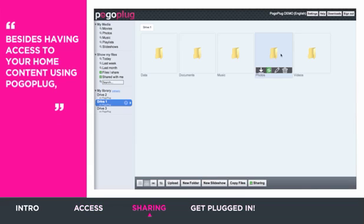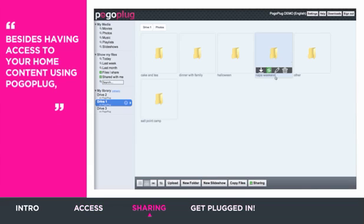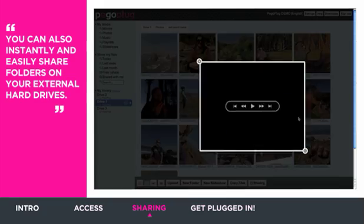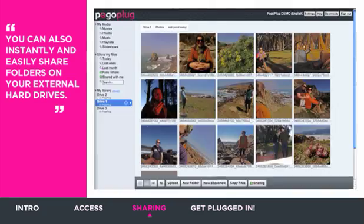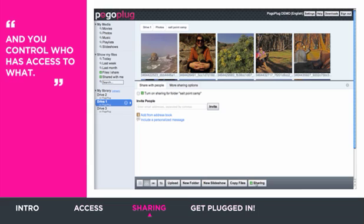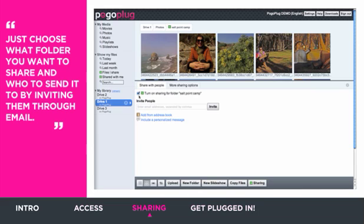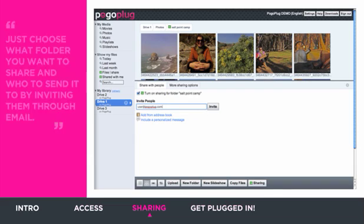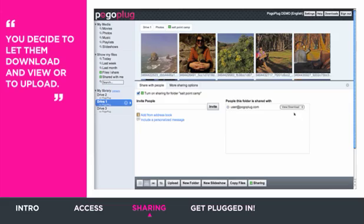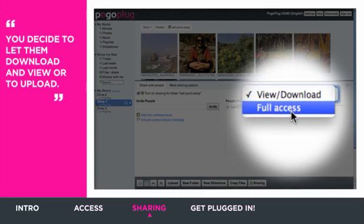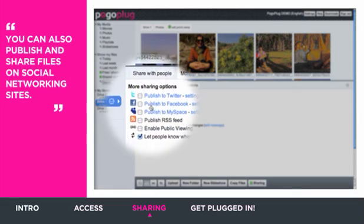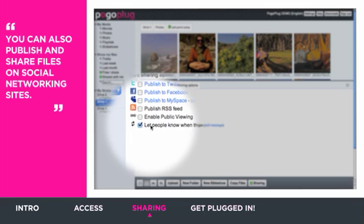Besides having access to your home content using PogoPlug, you can also instantly and easily share folders on your external hard drives and you control who has access to what. Just choose what folder you want to share and who to send it to by inviting them through email. The shared user can only see the folder you give them access to. You decide to let them download and view or to upload. You can also publish and share files on social networking sites.